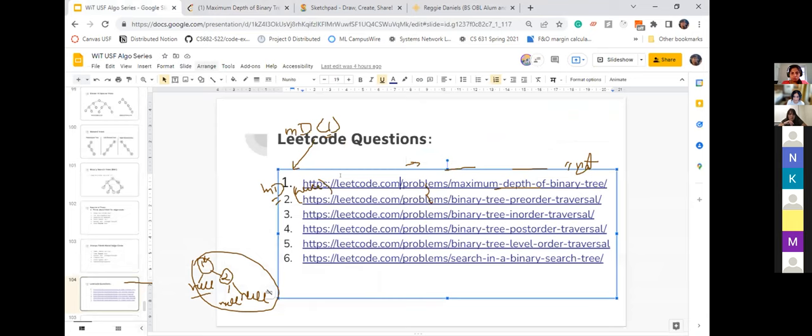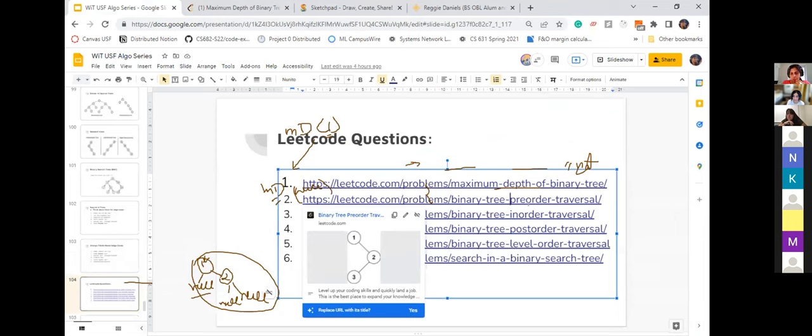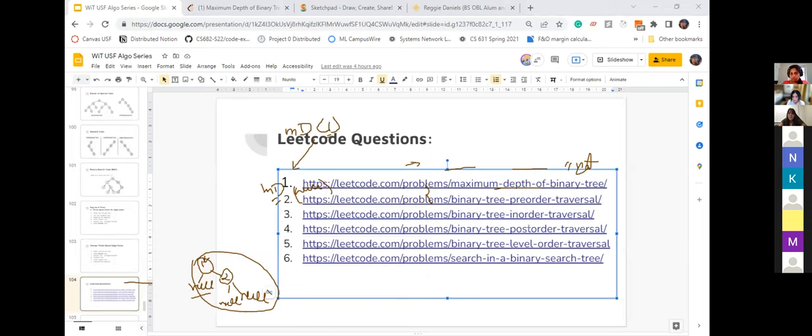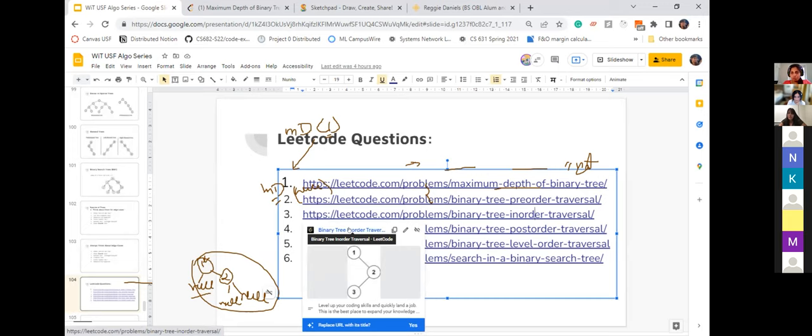Let's move to our second problem. Since we're short on time, we'll cover just one of pre-order, in-order, or post-order traversal, and you can do the rest as homework. Any preference? [Response: in-order, since we previewed it in class.] Okay, we'll do in-order.